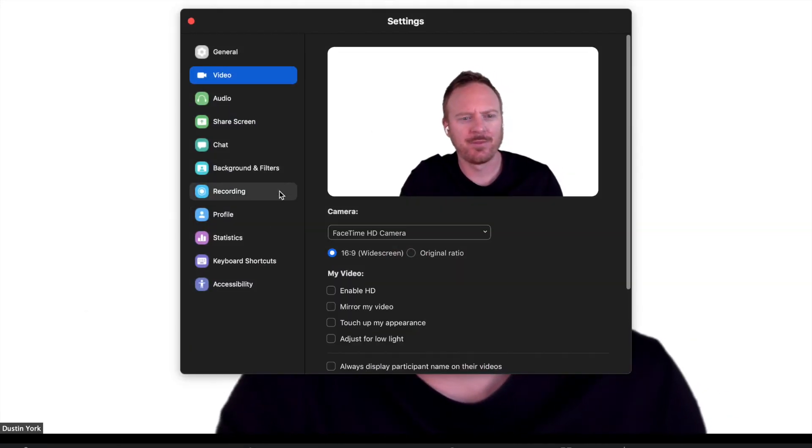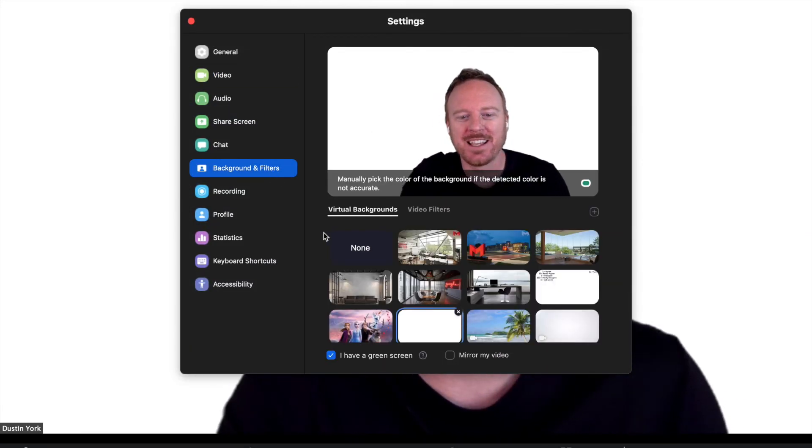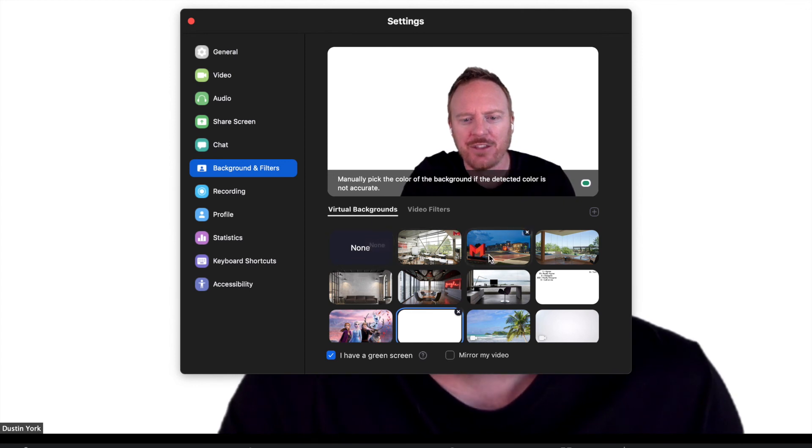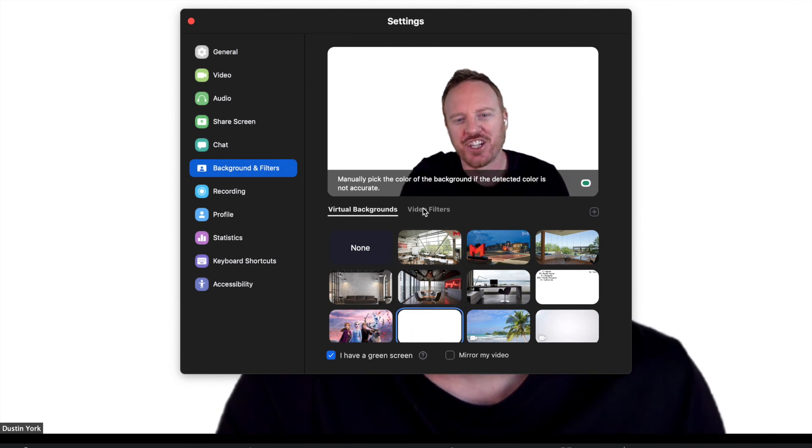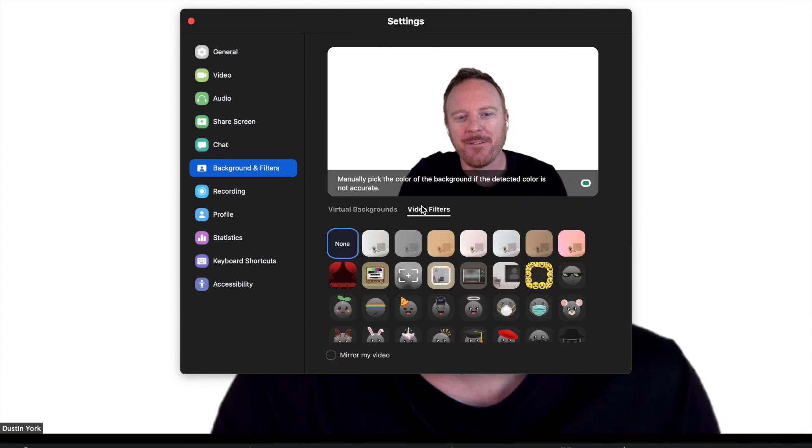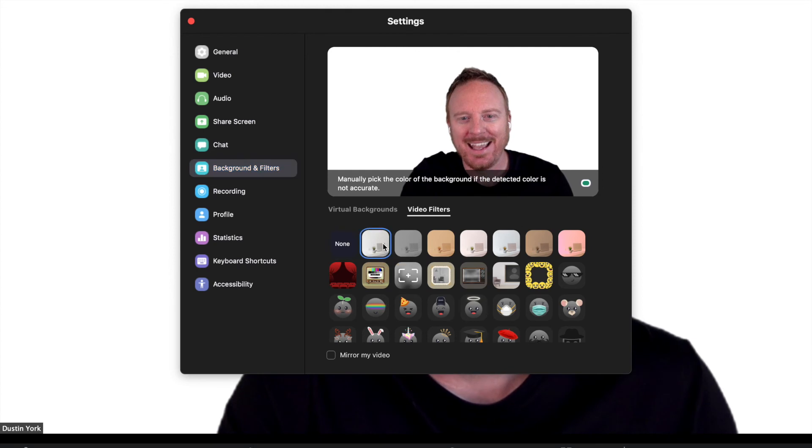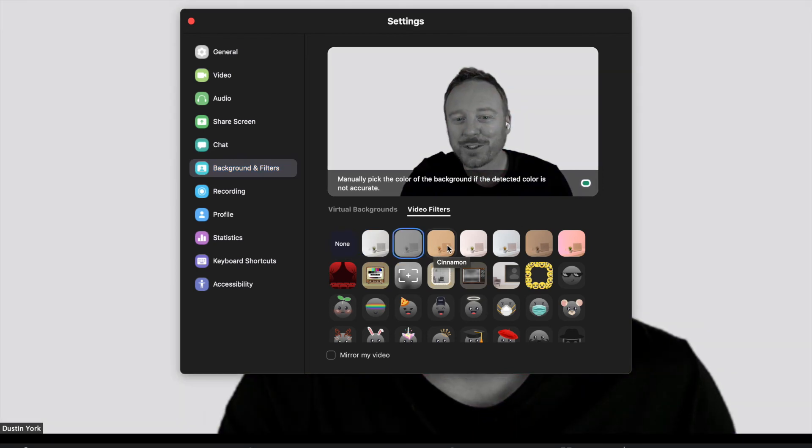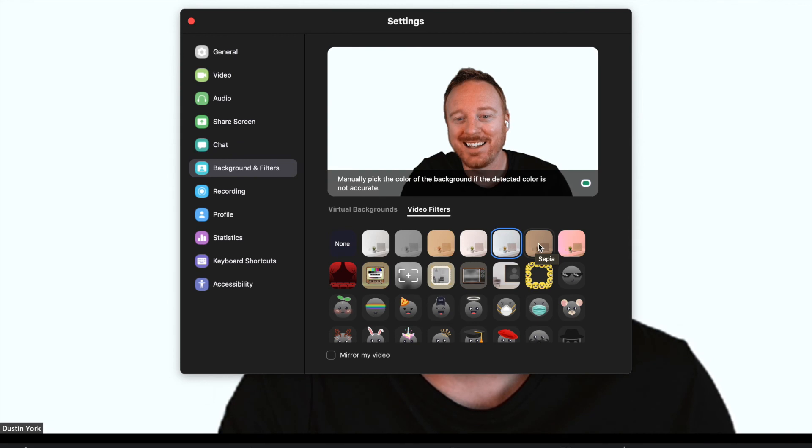So if you go down here, go to your settings, there's a new area of backgrounds and filters. Regularly you have your backgrounds that you always use. There's this new tab, video filters, and you can try these out. There's these different filters in your background that you can try.